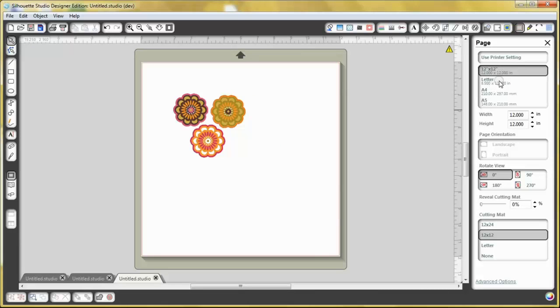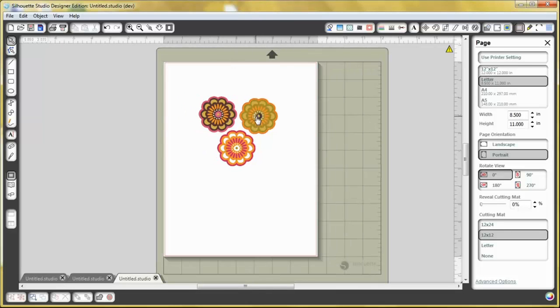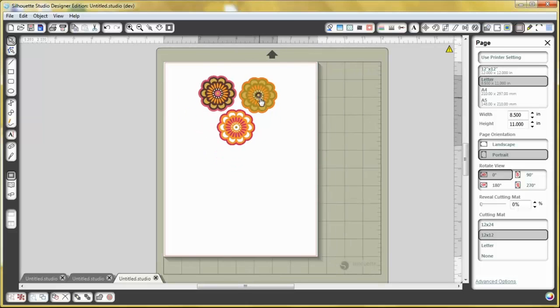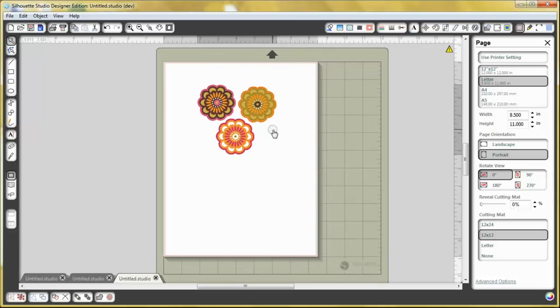I'm going to change it to the 8 1⁄2 by 11 because that's the size that my printer prints. And then I'm going to adjust it up here a little bit further so I can save the rest of that paper.